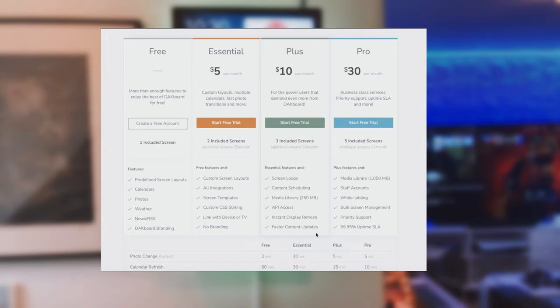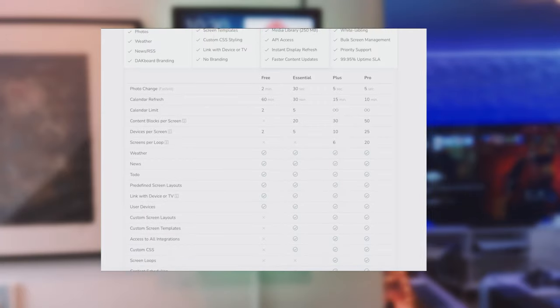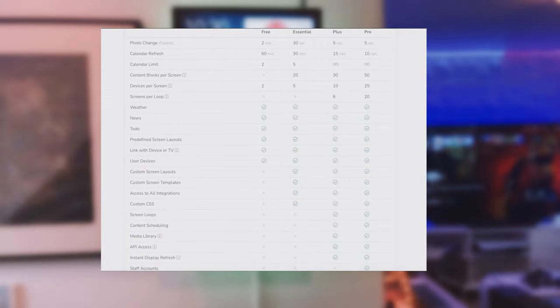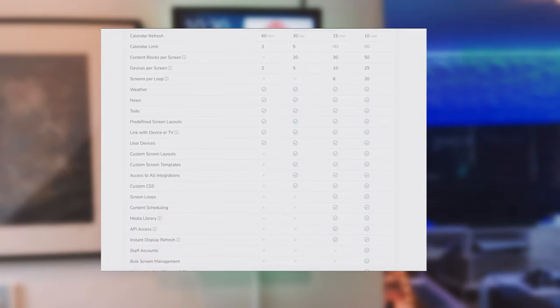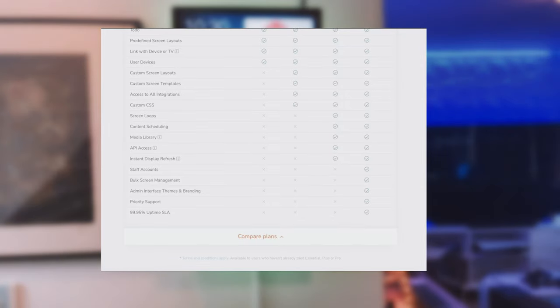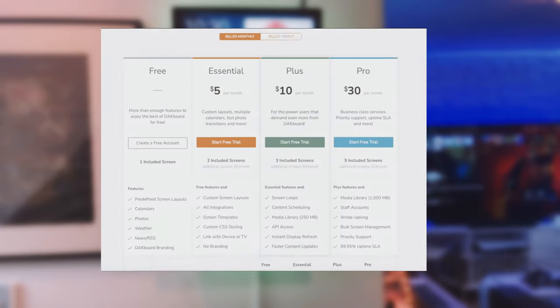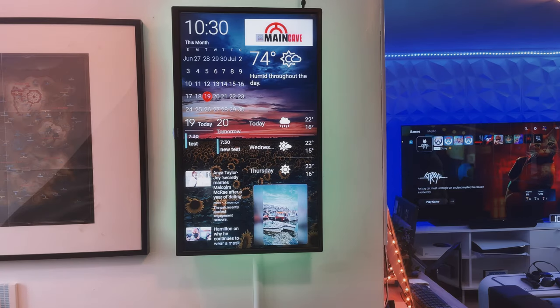There's also two other plans but they are very business centric such as the plus for $10 a month which gives you more screens and faster updating or the top package of $30 a month but gives you pretty much everything you need. But for me in the main cave essential is absolutely spot on.